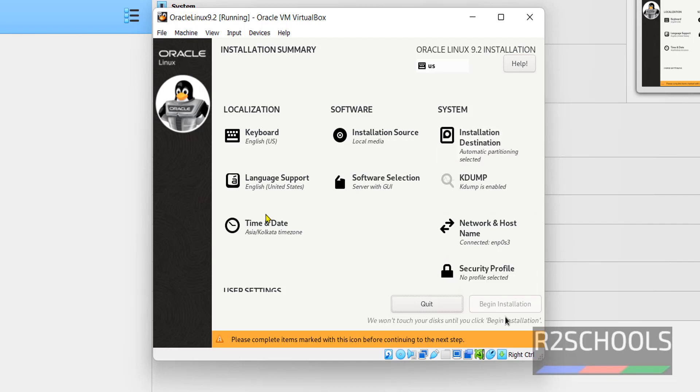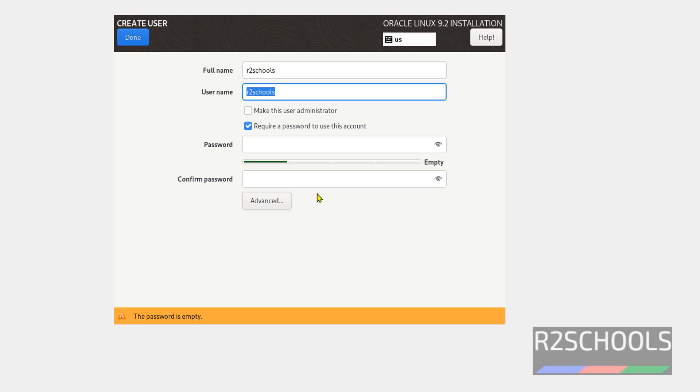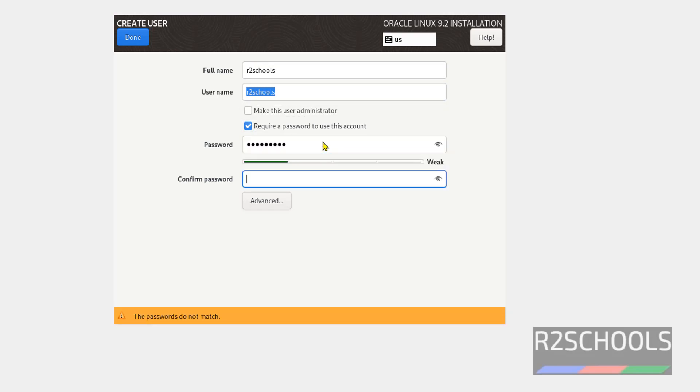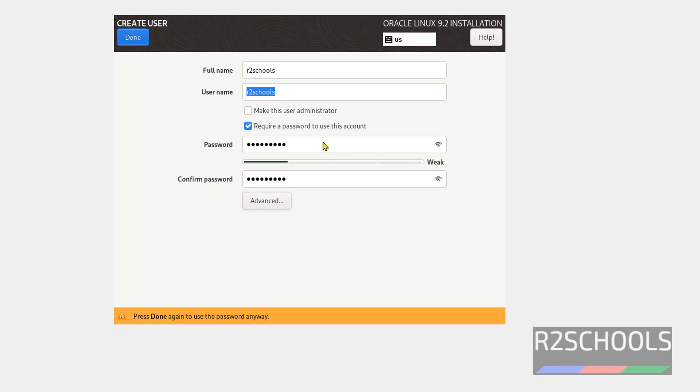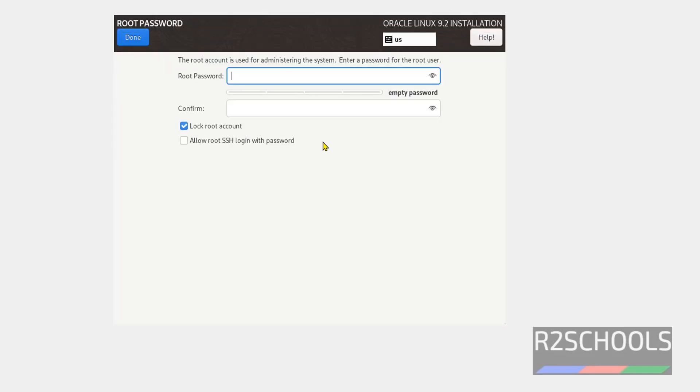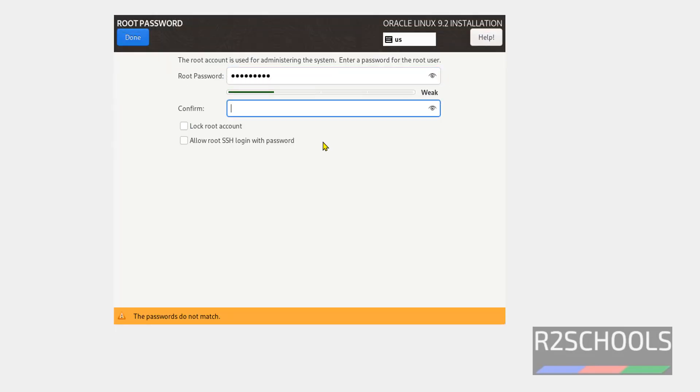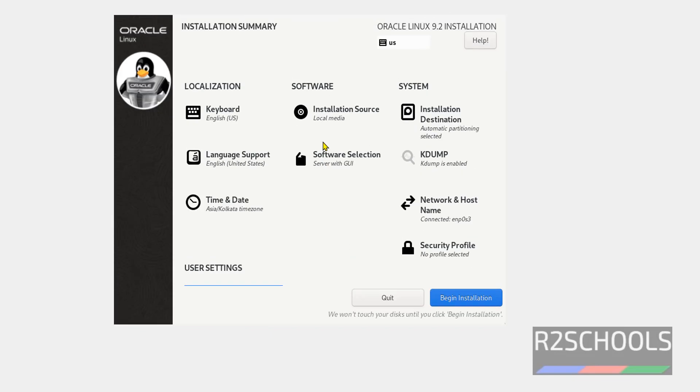Then how to set the, here provide new user. Then provide password. Then set the password for root user. Then click on done. Now click on begin installation.